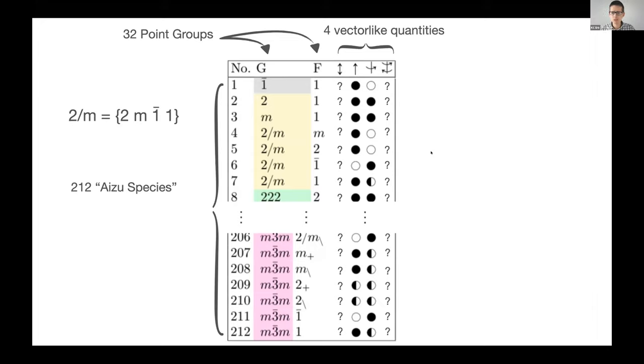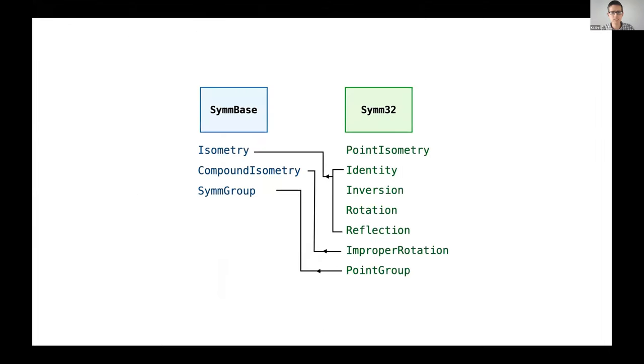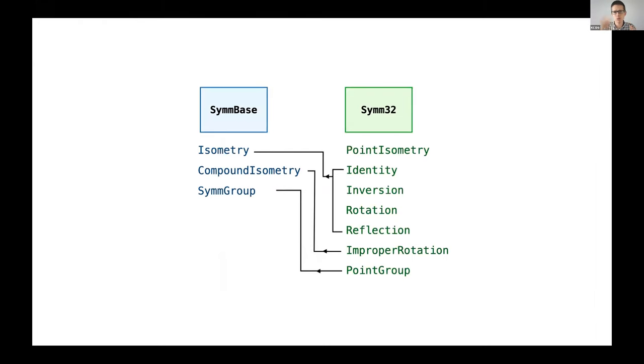I can share with you a little bit of the structure approach that I took. I started to think about this problem in a couple of different libraries. First I wanted to kind of start far away from my problem - this question of species and vector-like quantities - and just capture the math.